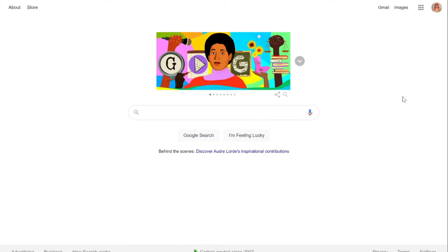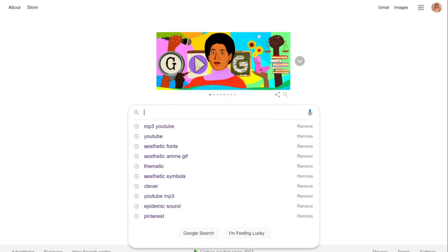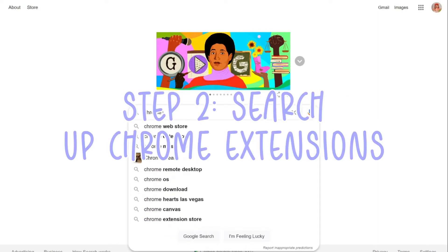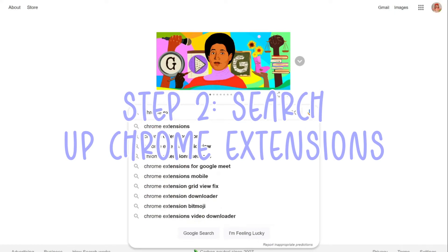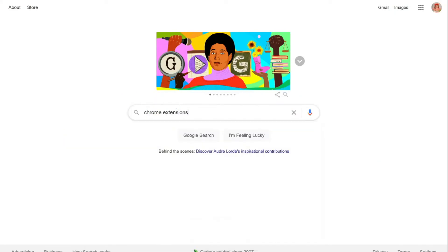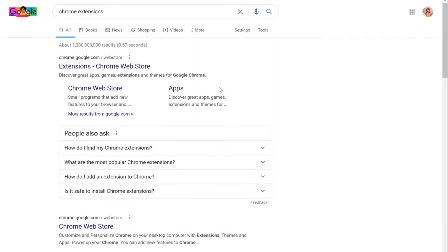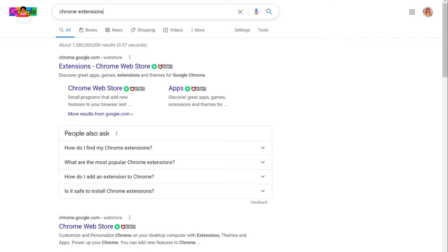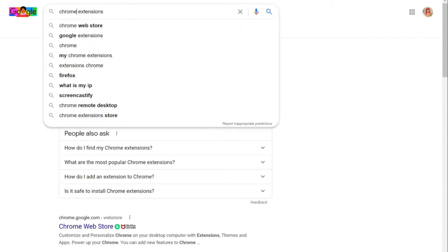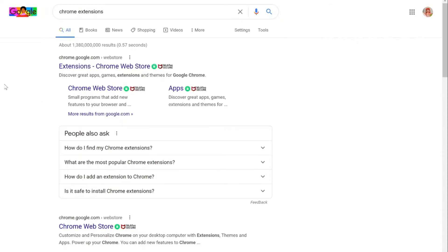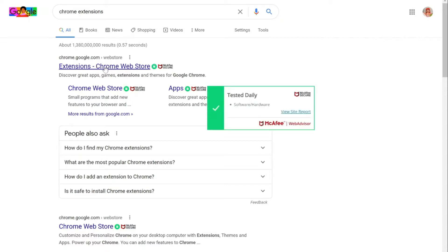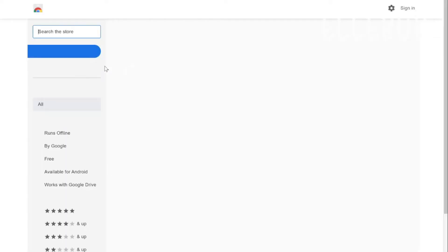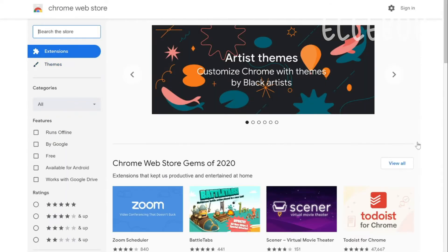First off what you want to do is you want to go and actually search up Chrome extensions. Yeah, that's why I'm asking you guys to use Chrome because that's what you're supposed to be using since we're looking up Chrome extensions and that has Chrome in it, so I think that works way better. So now just click on the first link and then you will be taken to the Chrome web store.